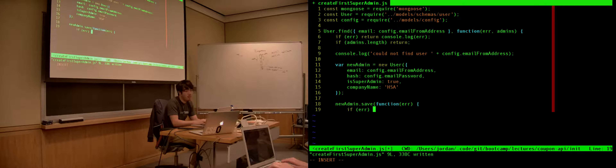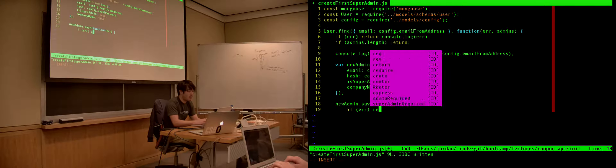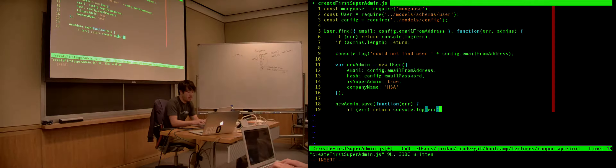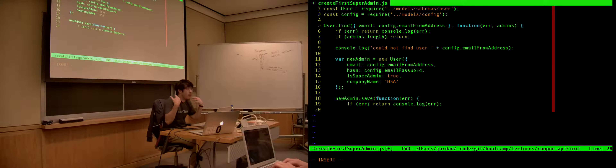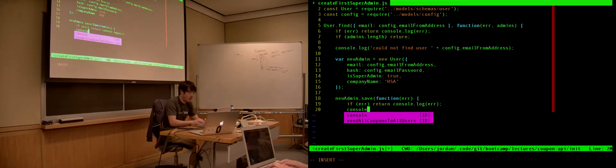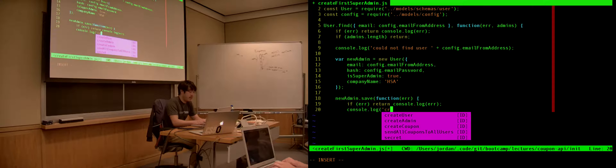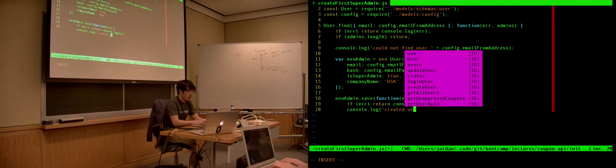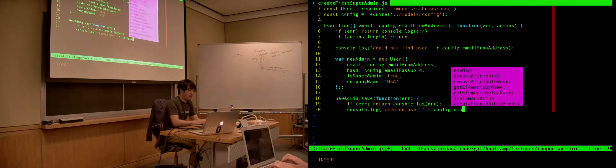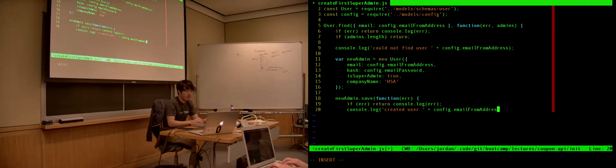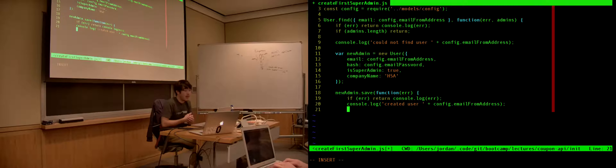So we could do: email gets config.email_from_address, hash gets config.email_password. What else should we pass? Probably is_super_admin gets true. And then we also mandated that a company name got passed, so company name — let's just say HSA. Now we need to actually write this to our database, so we need to do new_admin.save, which takes a single callback with whether or not there is an error. If error, console.log the error. Otherwise, we're done — console.log 'created user' plus that email address.